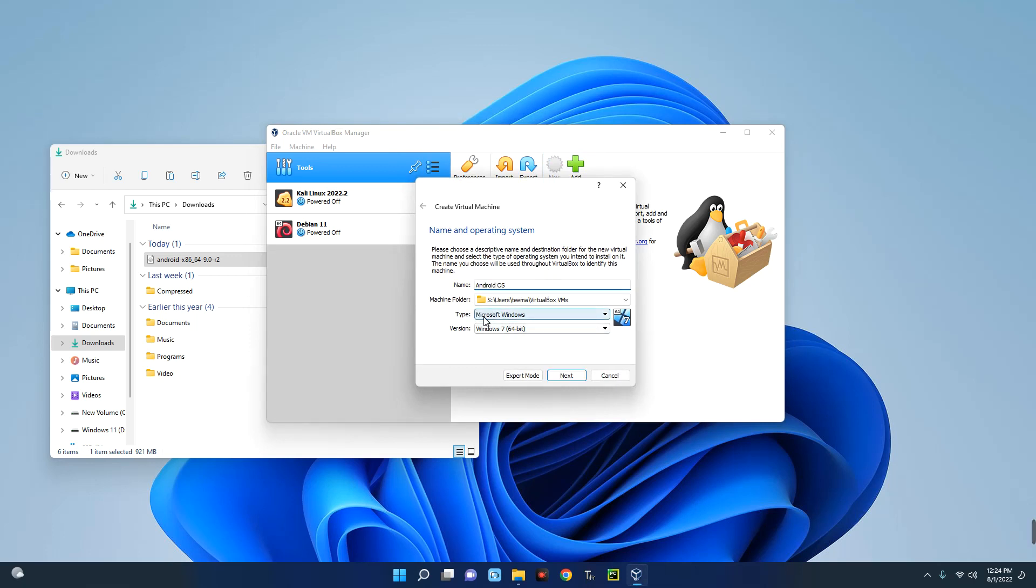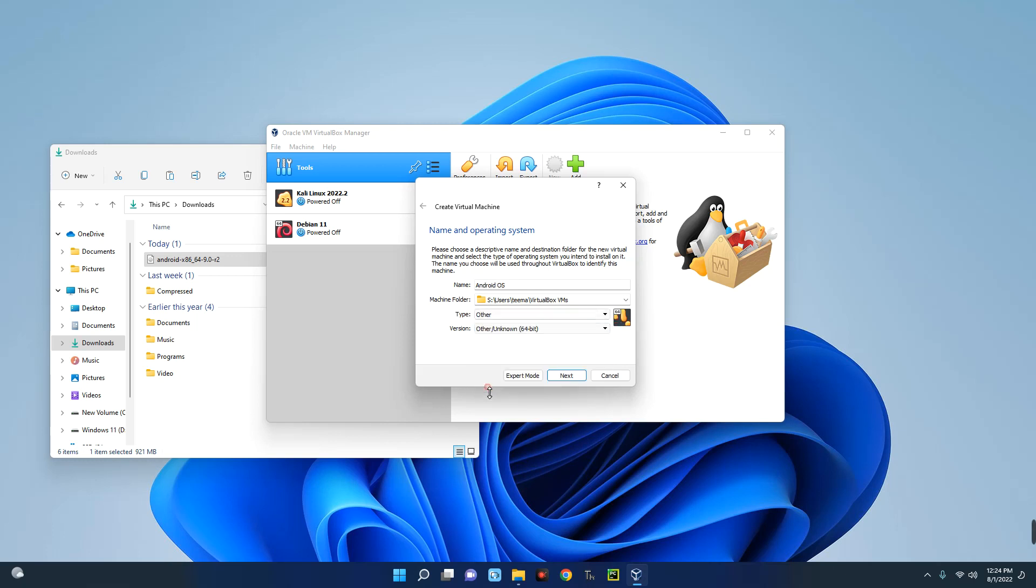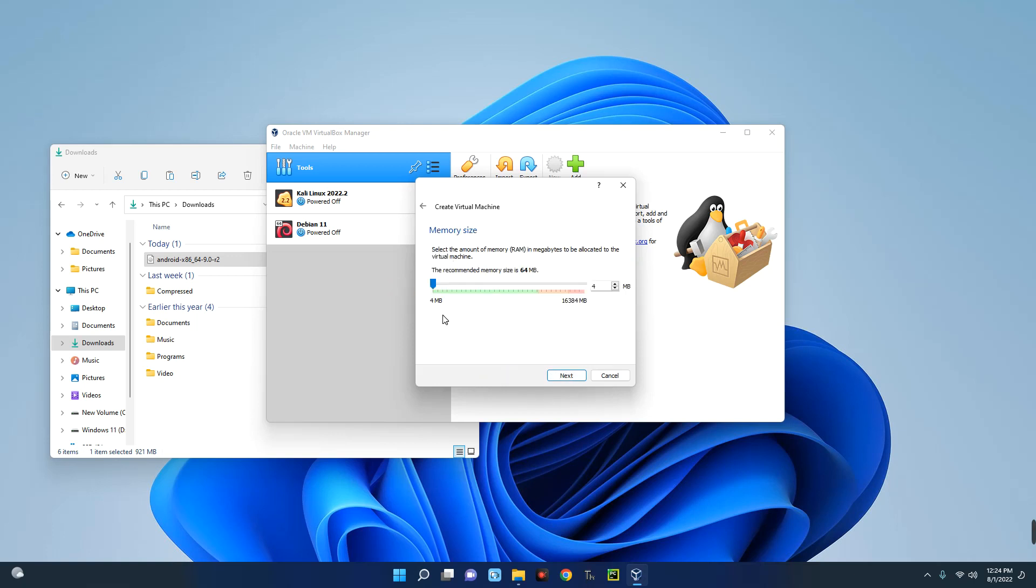Now select the type over here from Microsoft to Other, and then set the version to Other/Unknown 64-bit. And then click on Next. Now we are going to allocate RAM to this Android OS, so let's give this 6 gig of RAM.